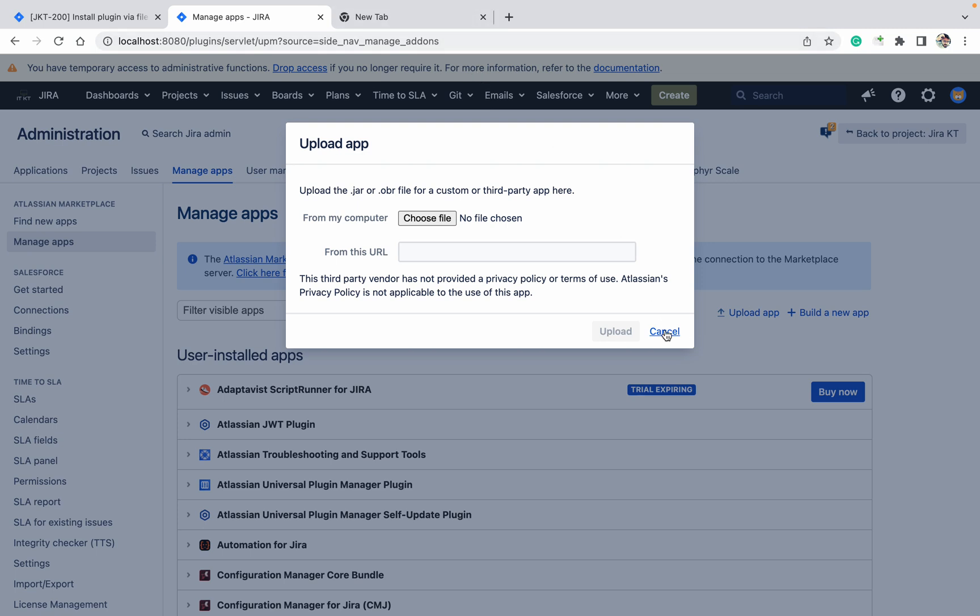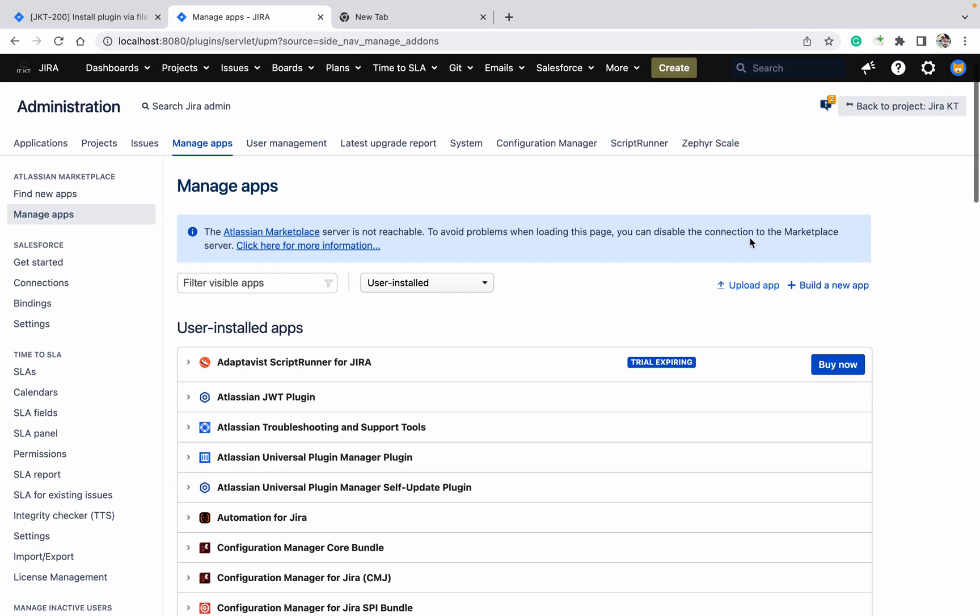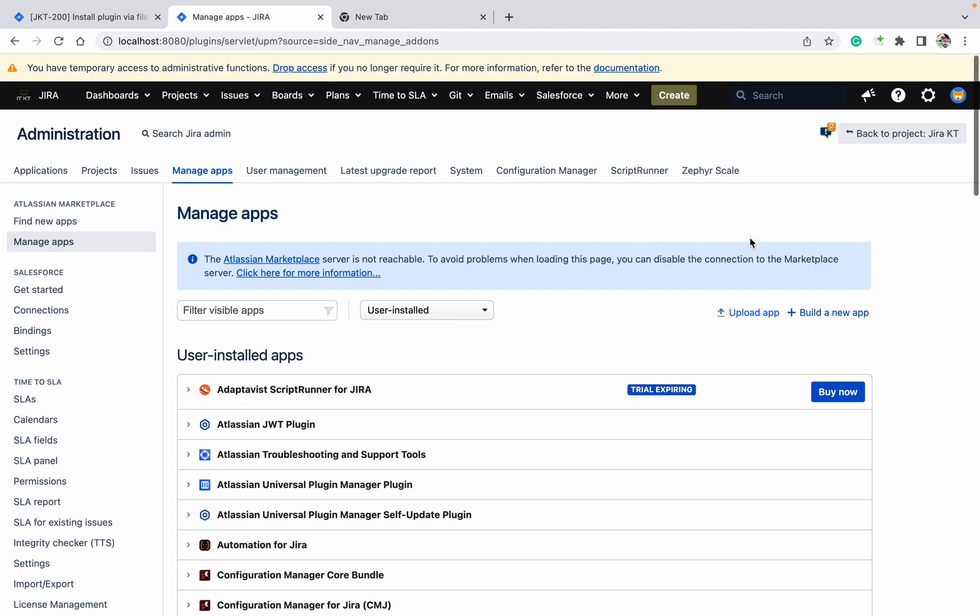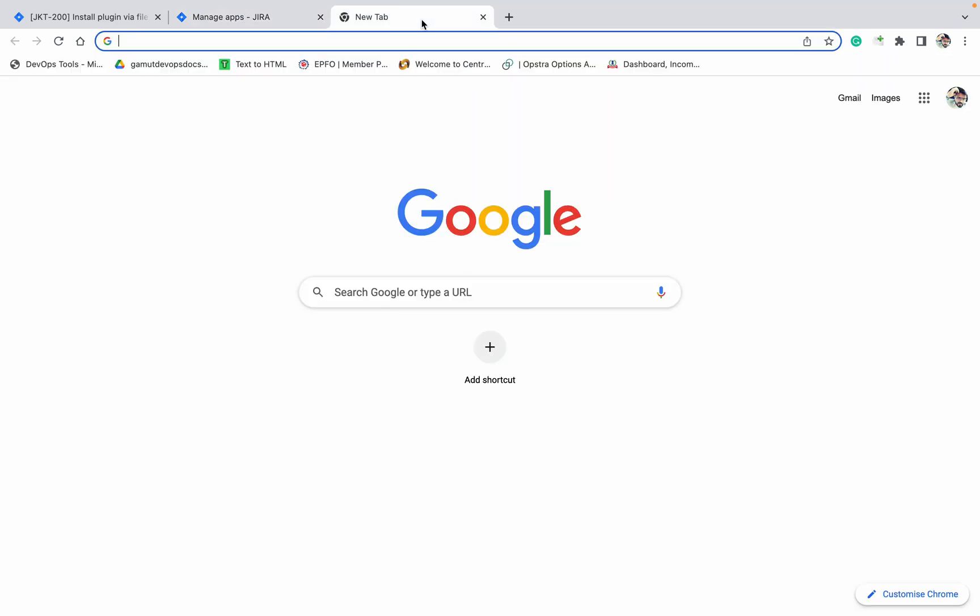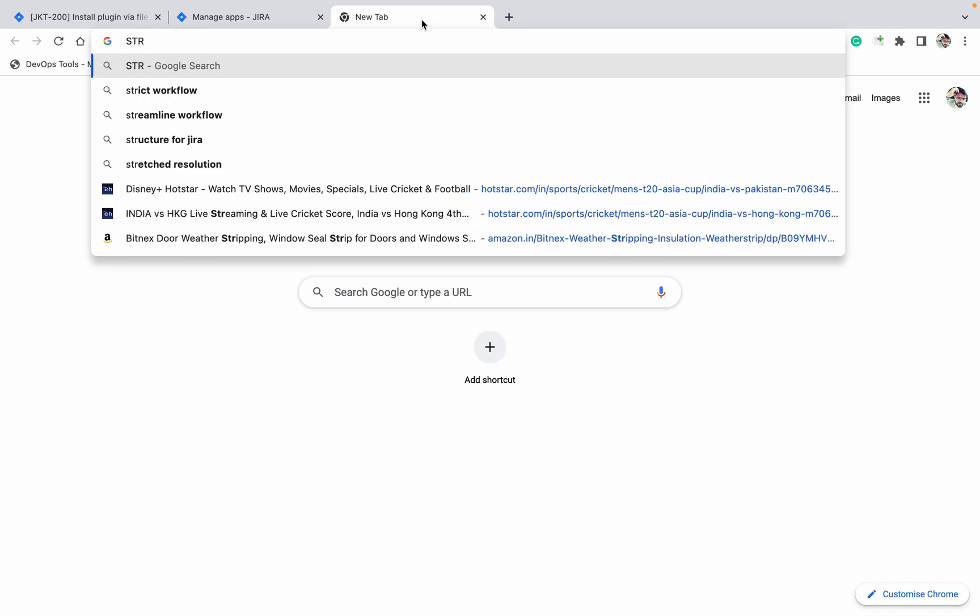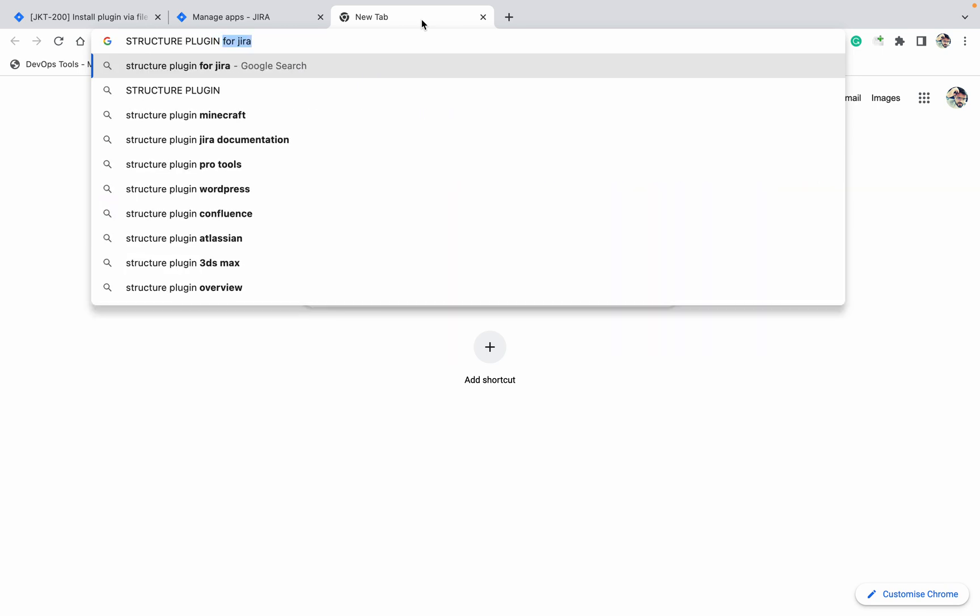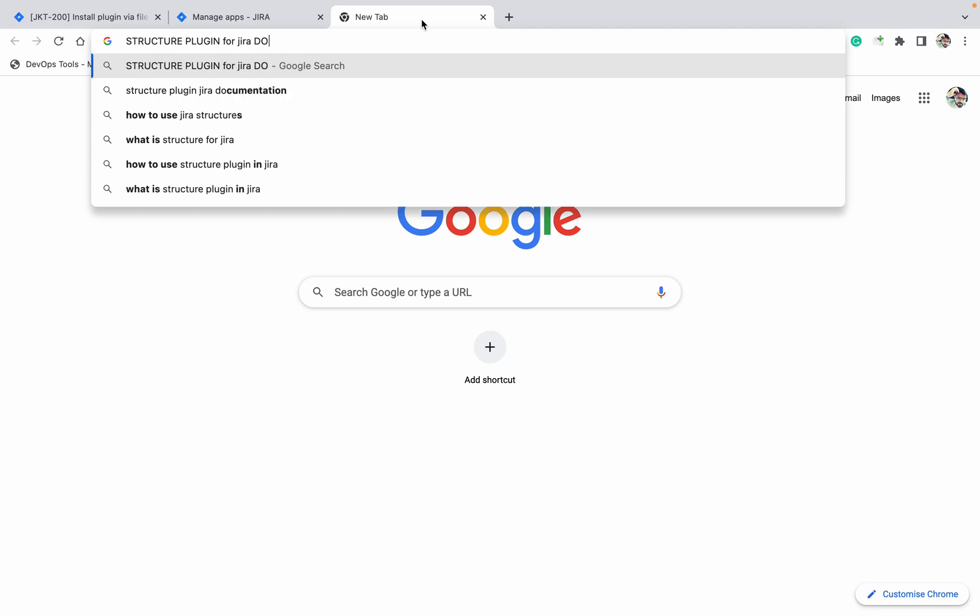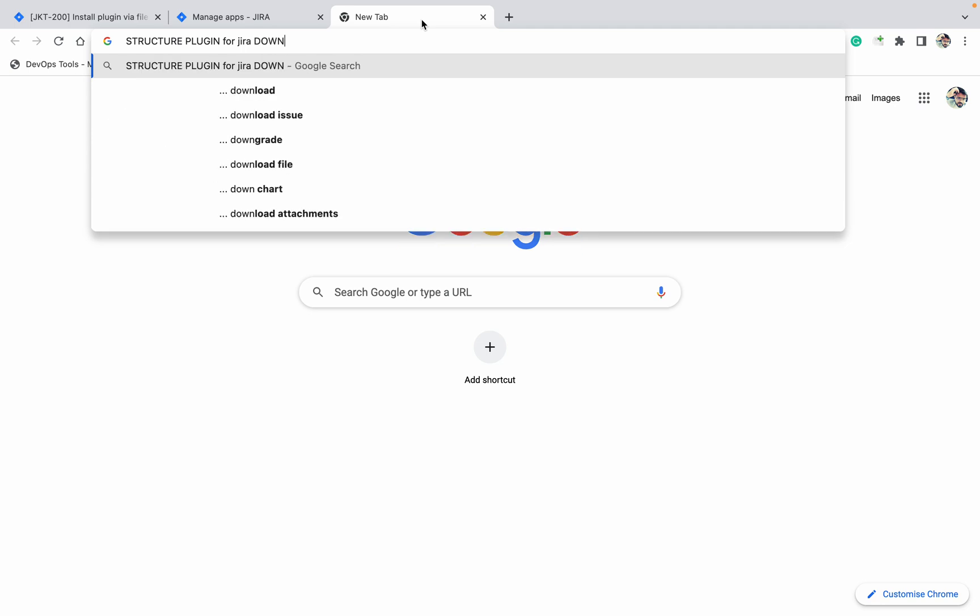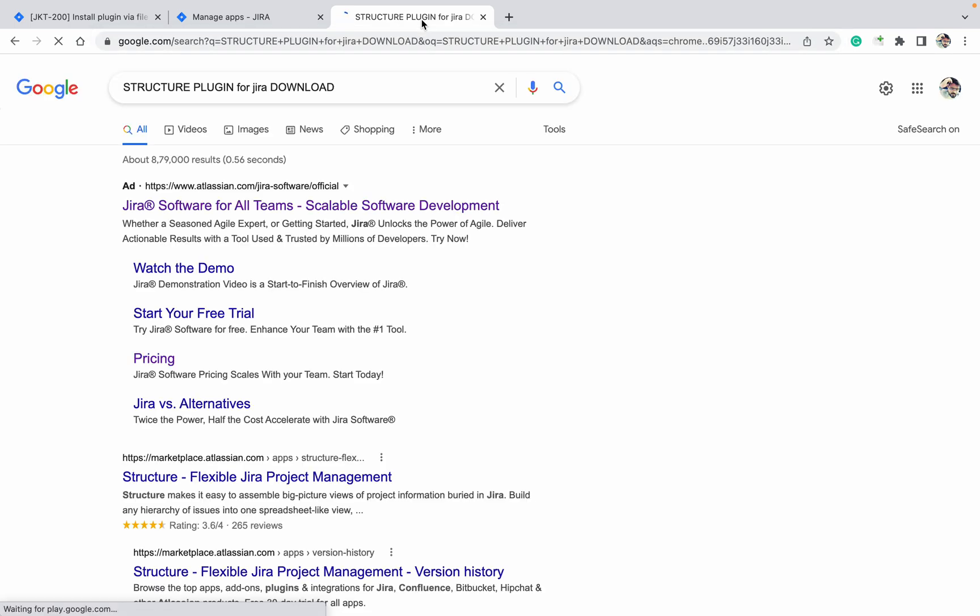Which plugin should I use? Let's try the Structure plugin. I don't have the Structure plugin. Structure plugin for Jira, download.